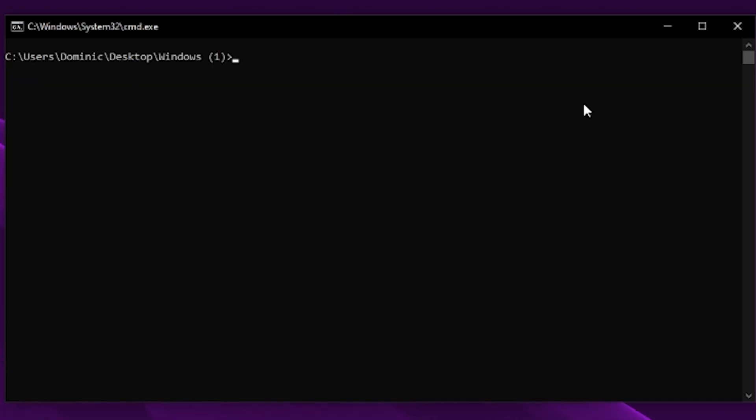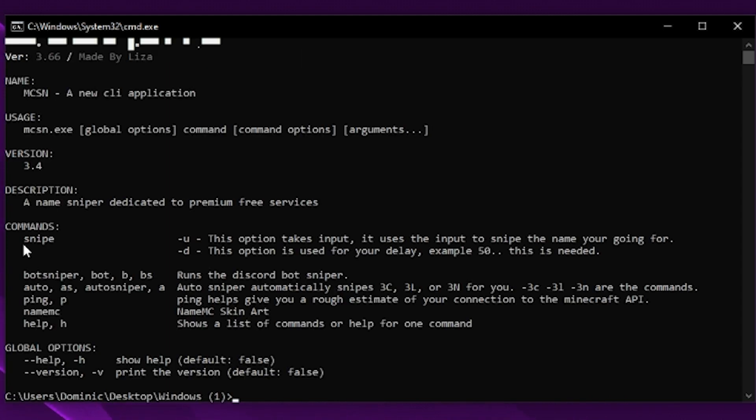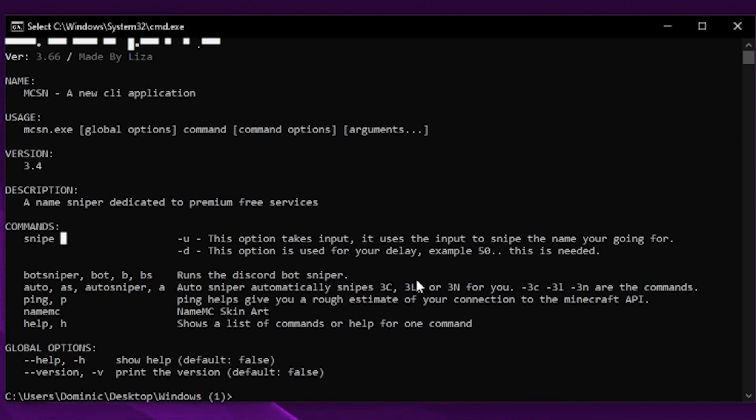If you type the command mcsn.exe help, it's going to show you a list of all commands you can use. So there's snipe for the inbuilt sniper, an auto sniper that automatically snipes three character, three letter, or three number usernames for you.